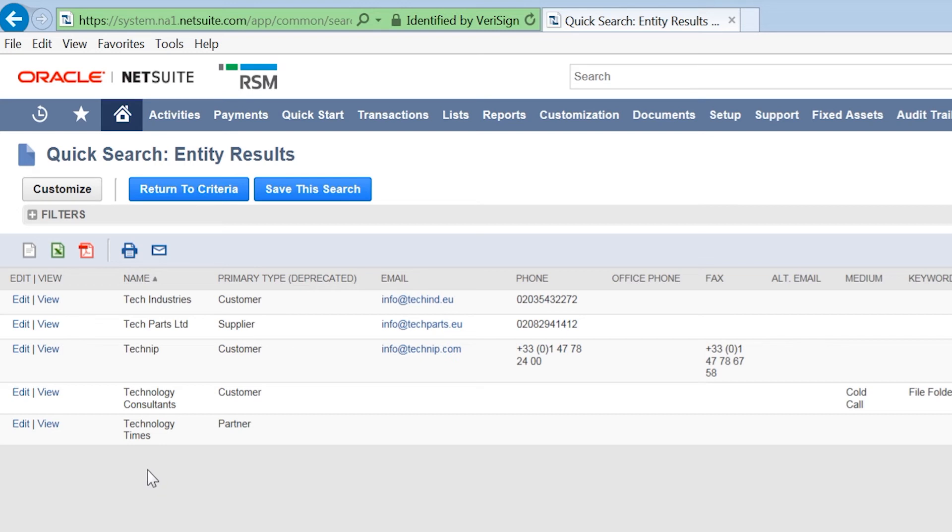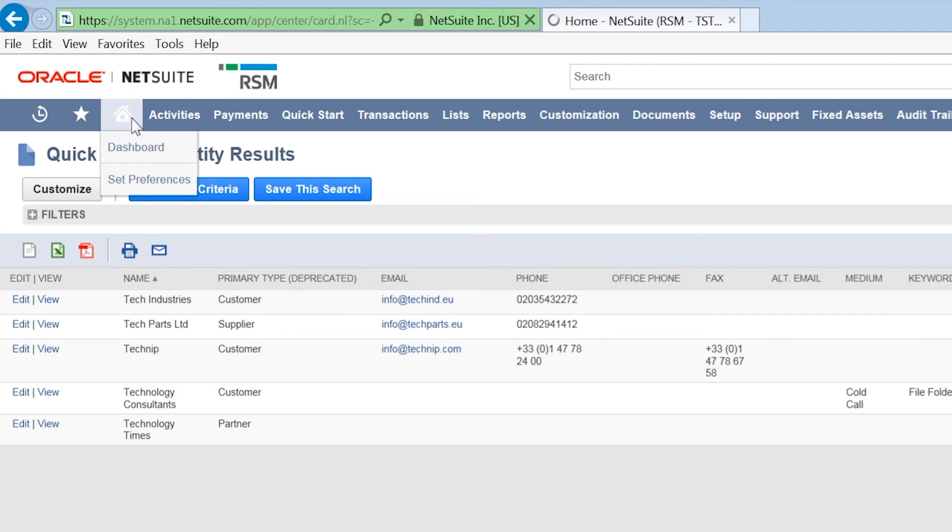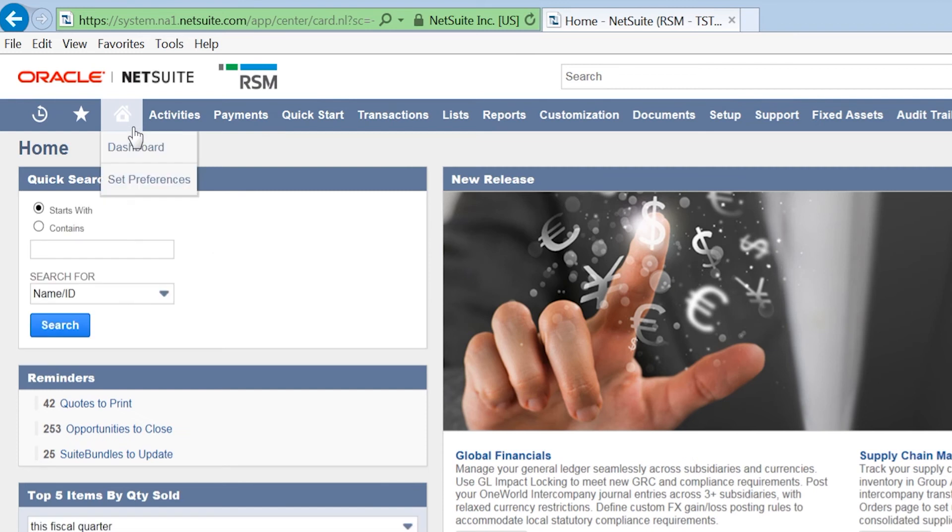You can limit results even further in the quick search by selecting the data you want to search. For example, this could be customer, supplier, or a type of data such as zip code.